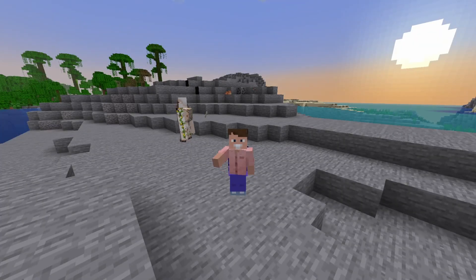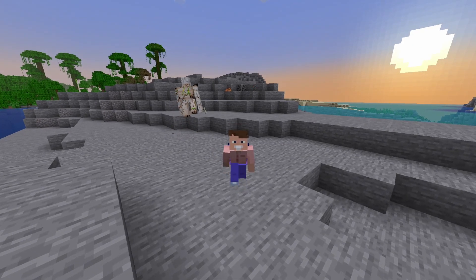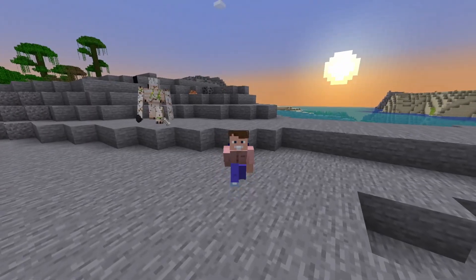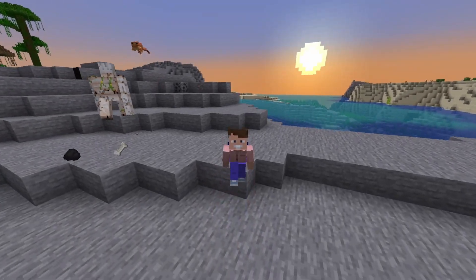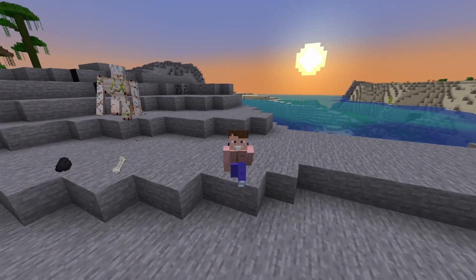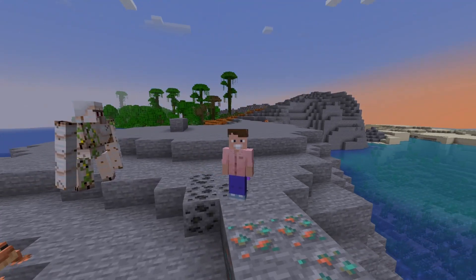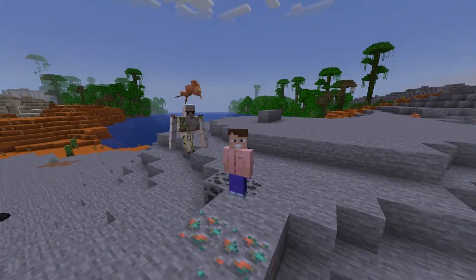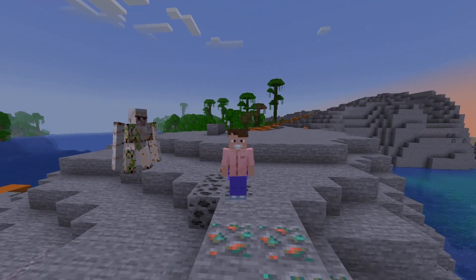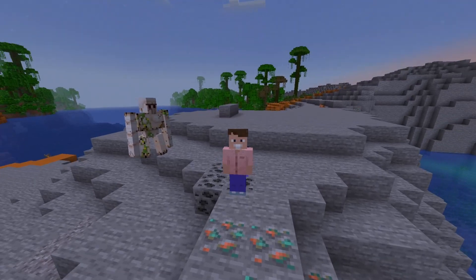Hello everyone, welcome back to RLL Studio. In today's video, I'm going to show you how you can install Fresh Animations with Sodium for 1.19.4. Recently, it's become a lot easier to install Fresh Animations for Sodium as there's a new mod that's been released that makes this so much more simpler.